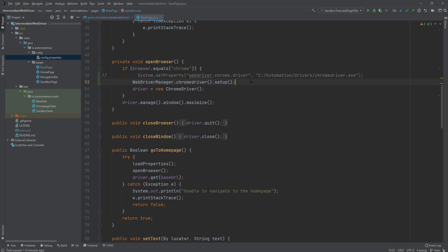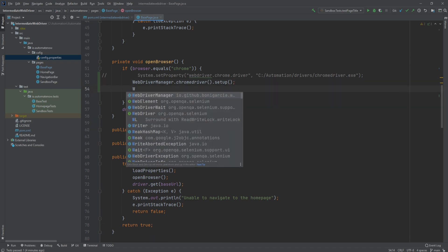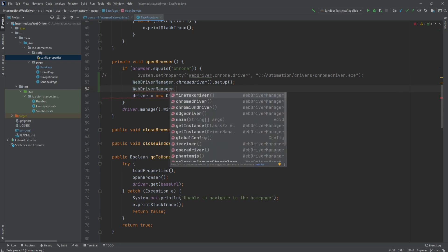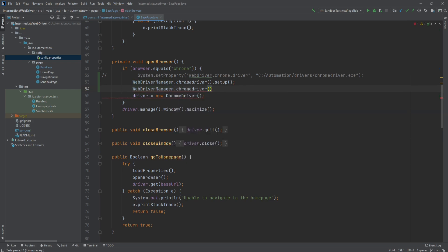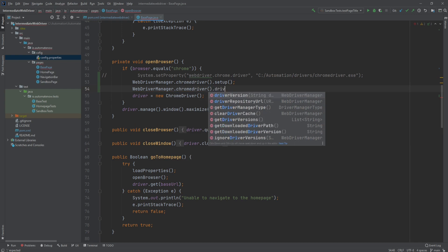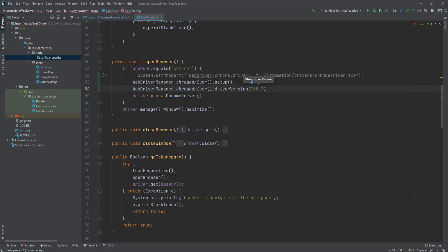But let's say for instance that you want to use a specific driver version. That's easy to do. All you need to do is say WebDriverManager dot, and in our case we're using chromedriver. And then we say dot driverVersion. And here we can specify the version of the driver that we want to use. So just this one. And then we say dot setup. And this will make sure that we're always using the same driver version.